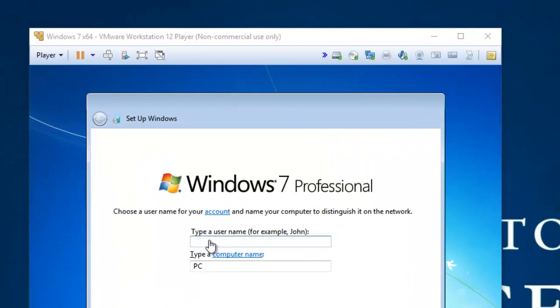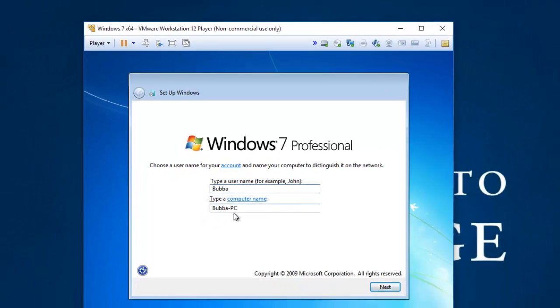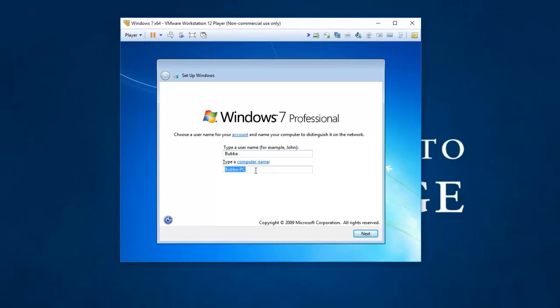So here we are. We've got to create a username. I always like Bubba. And Bubba-PC is a good name. Next.